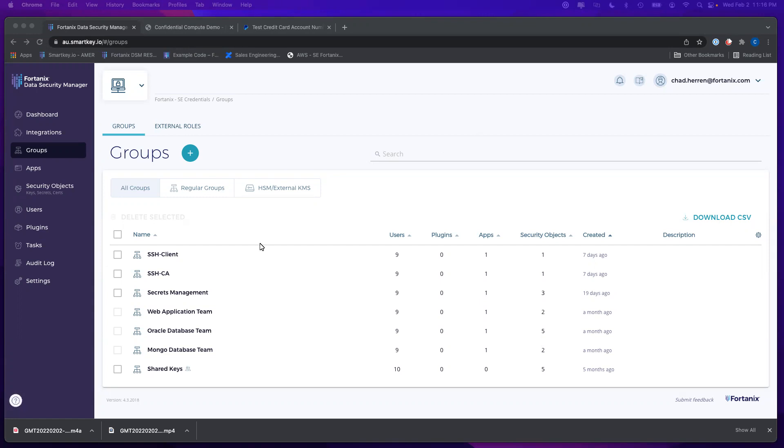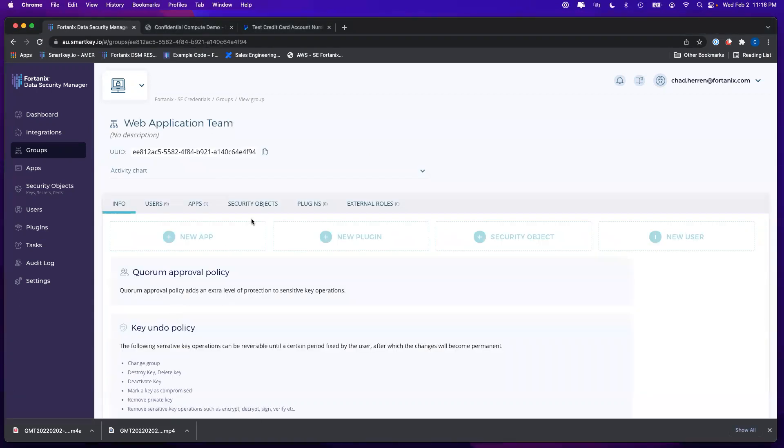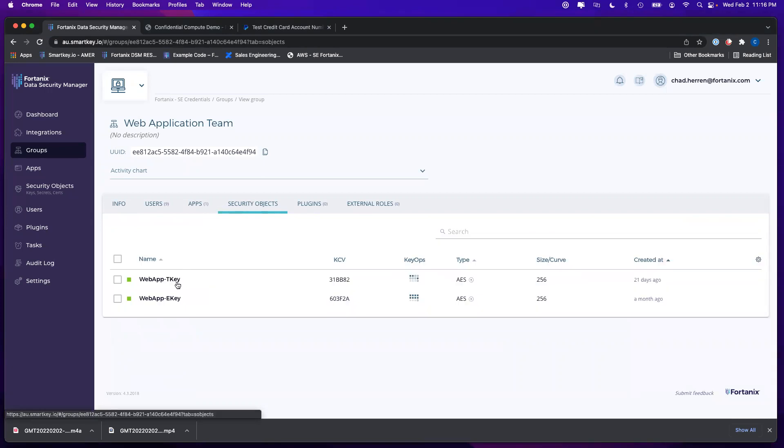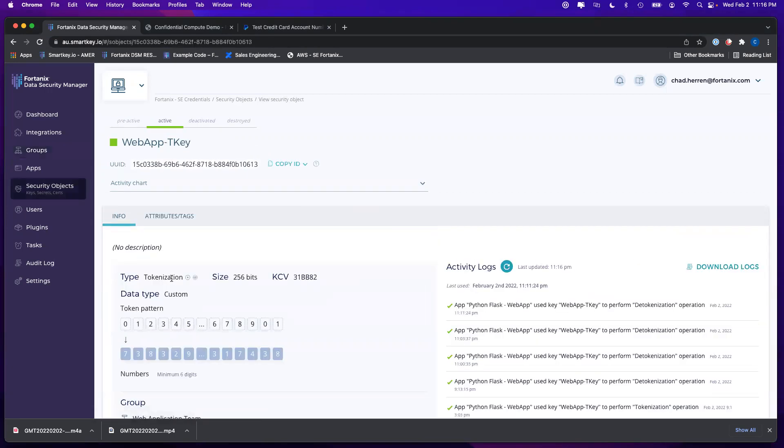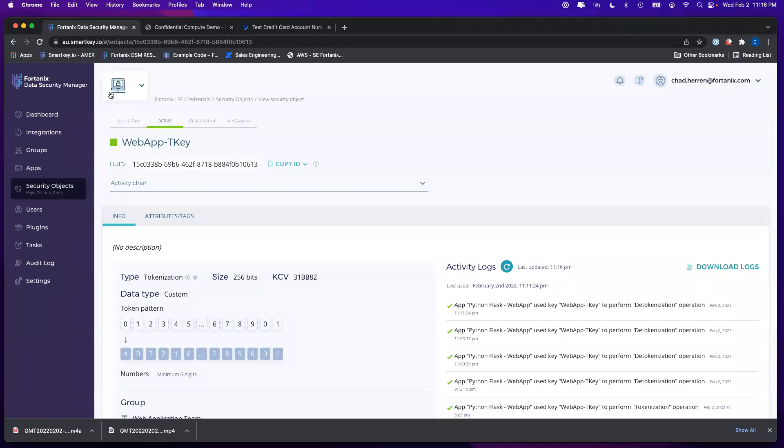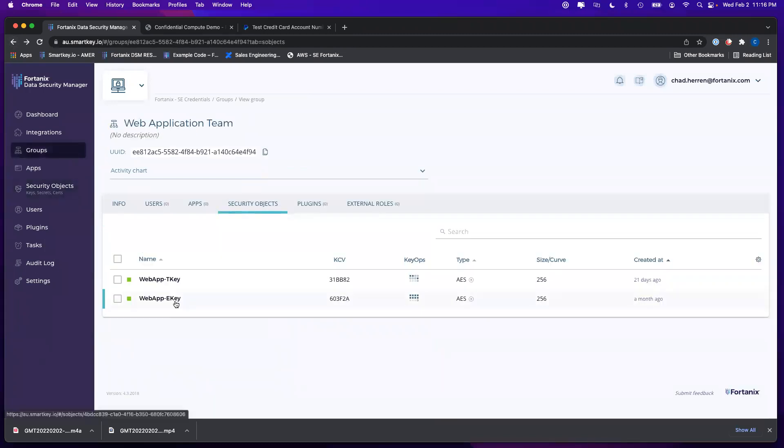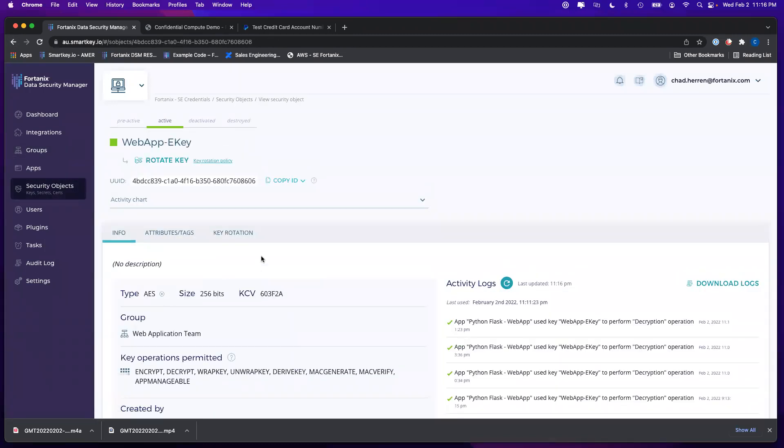I've created a synthetic web app for our demonstration and created a couple of keys for this web application. We've got one key to do tokenization looking at tokenizing credit card numbers, and then I've got another key to do encryption on the name, first and last name, for this application.